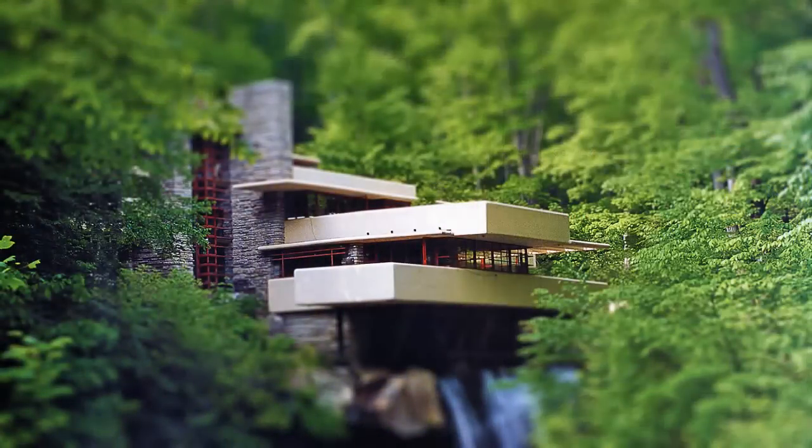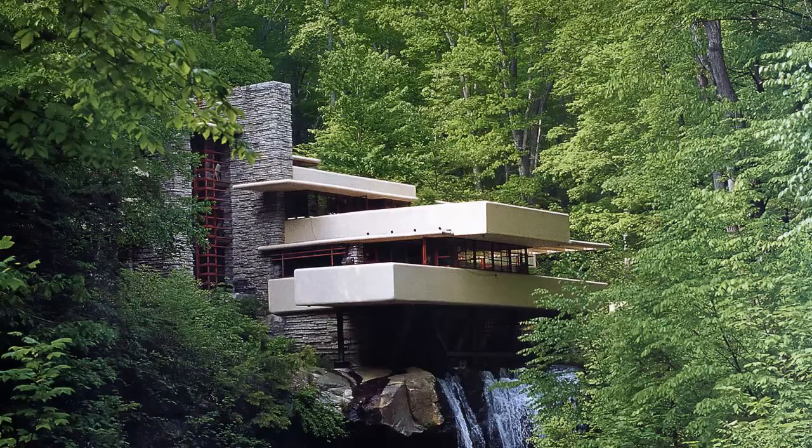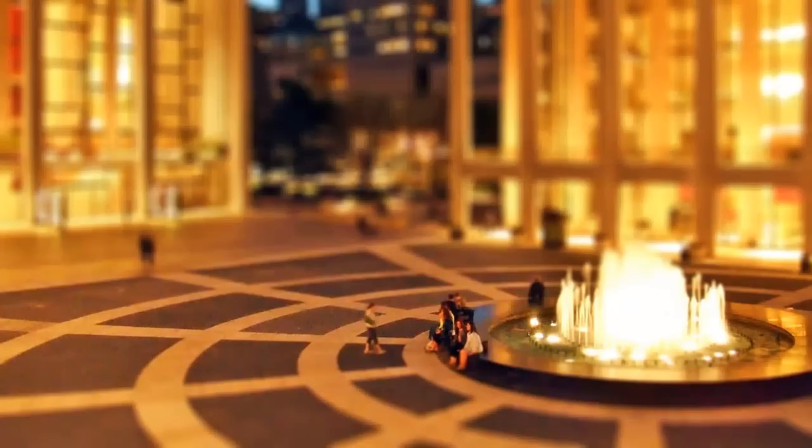Using these techniques, have fun making great-looking miniature models from straight-looking shots. This is Marty from Blue Lightning TV. Thanks for watching.